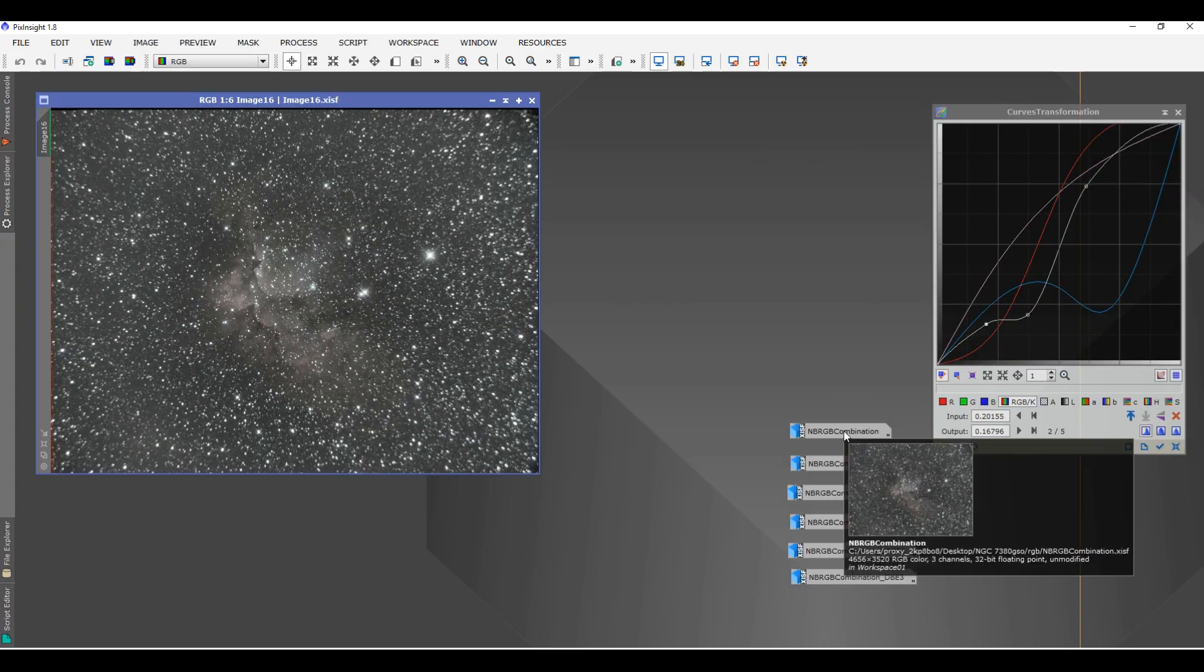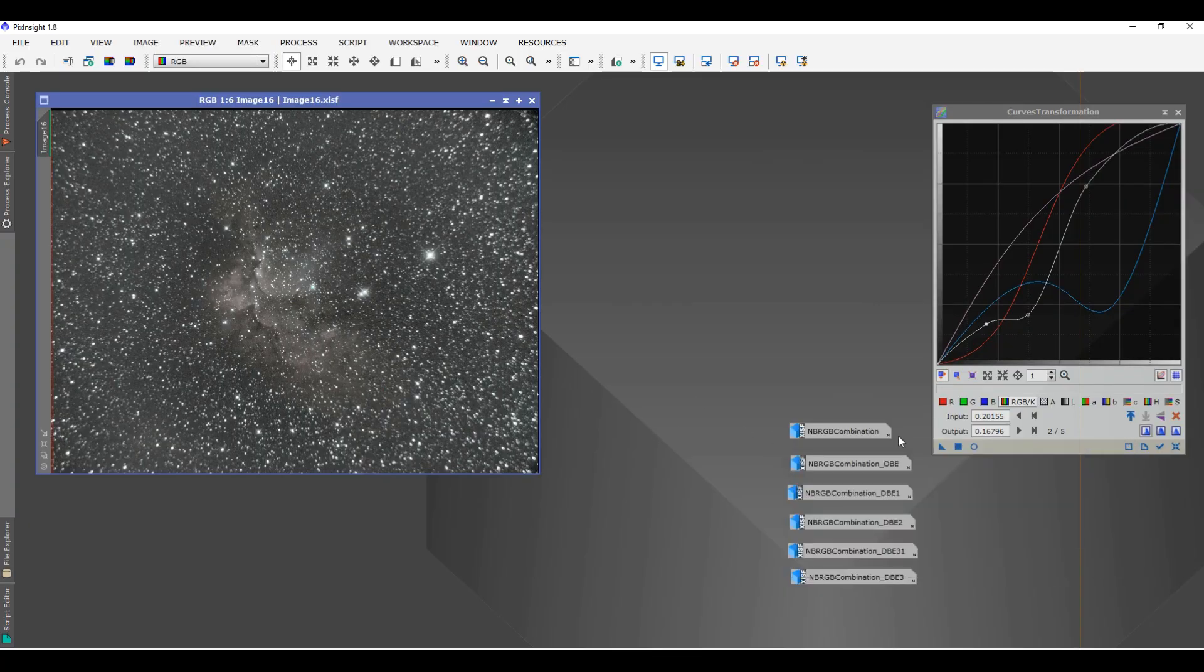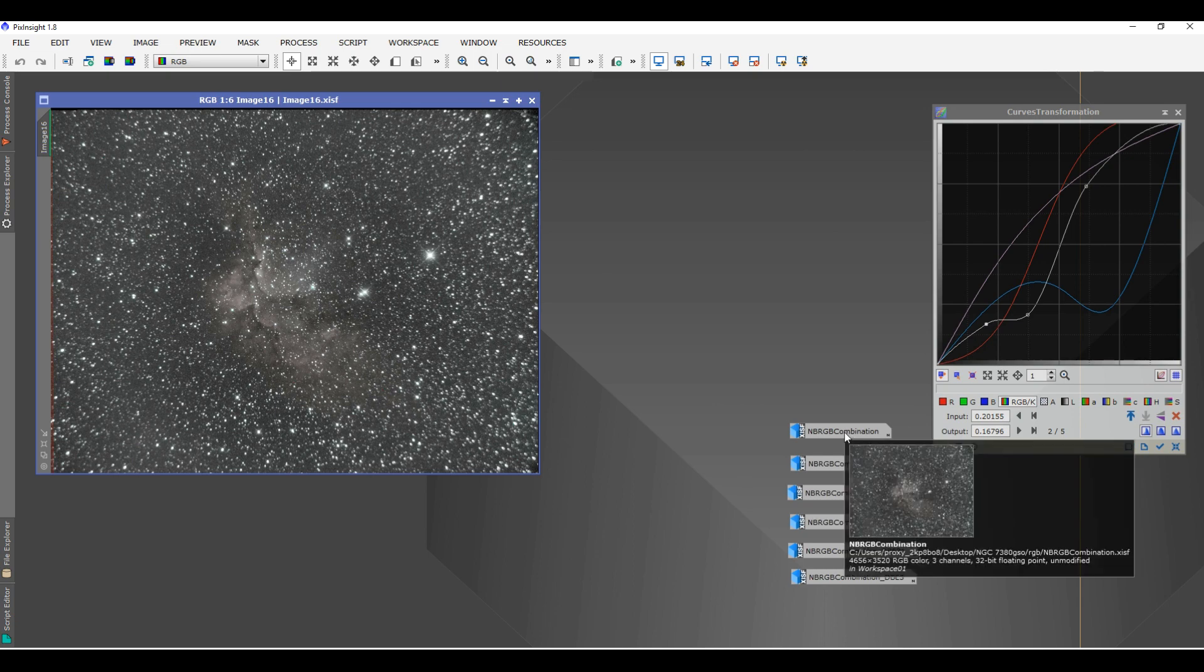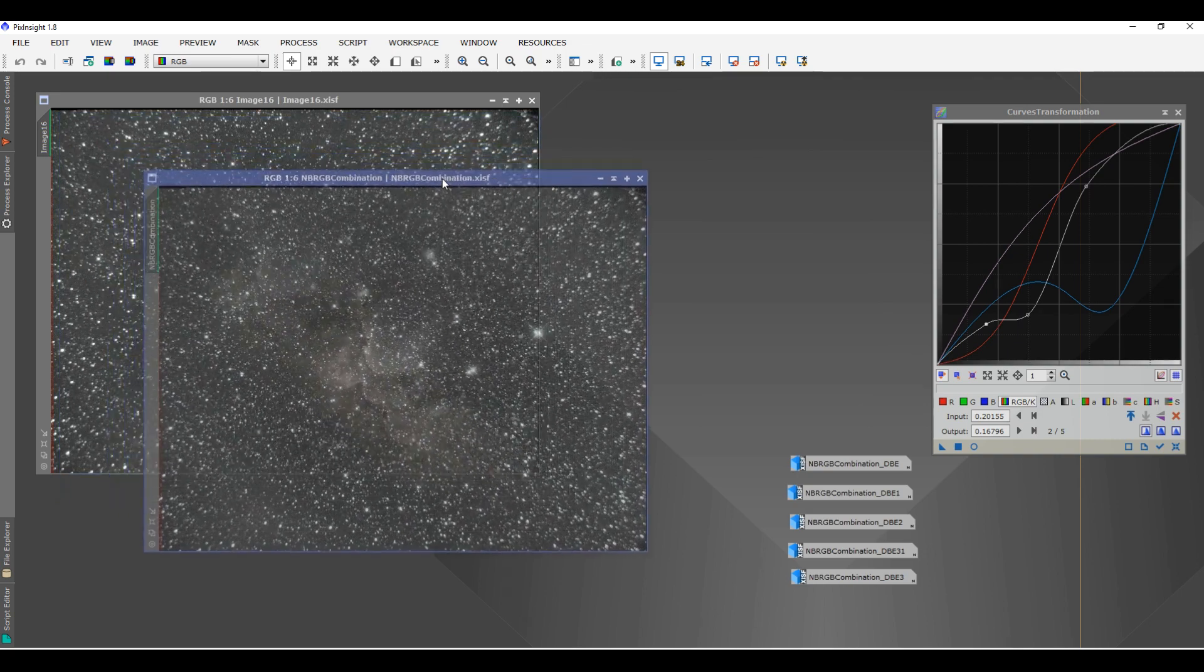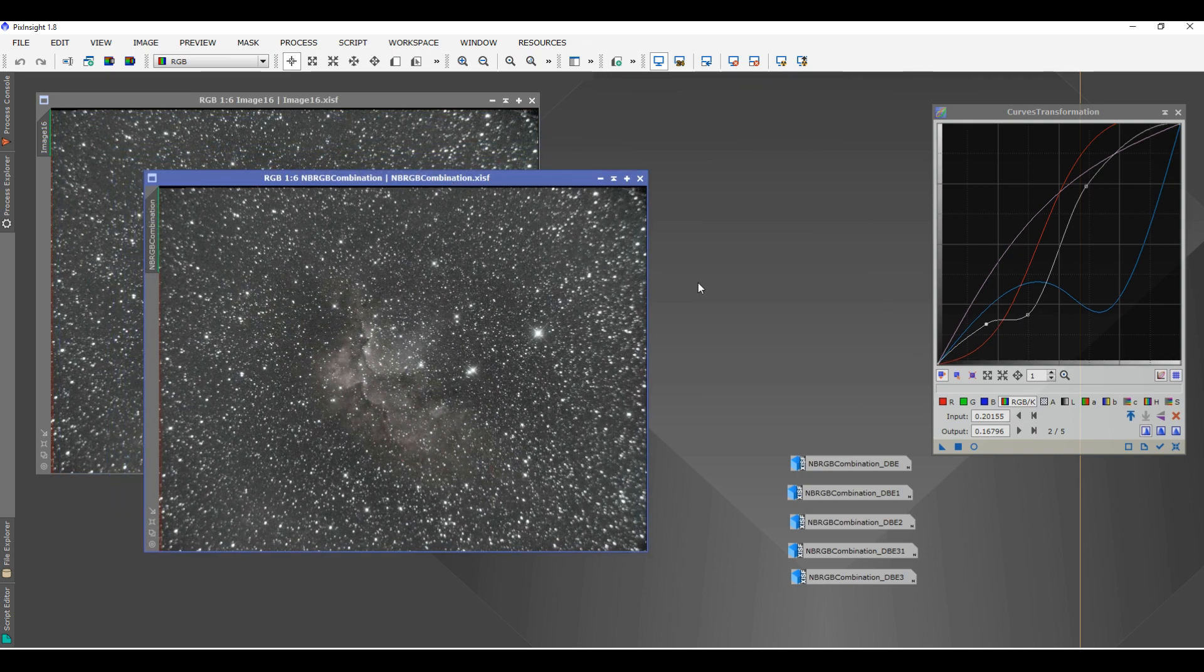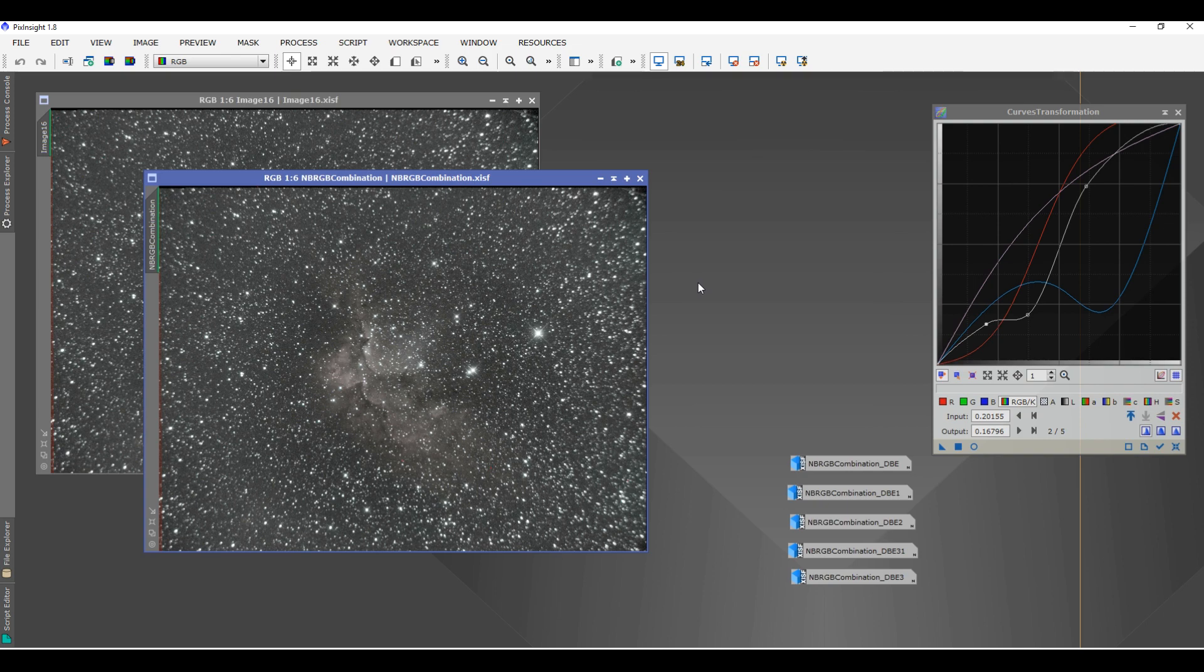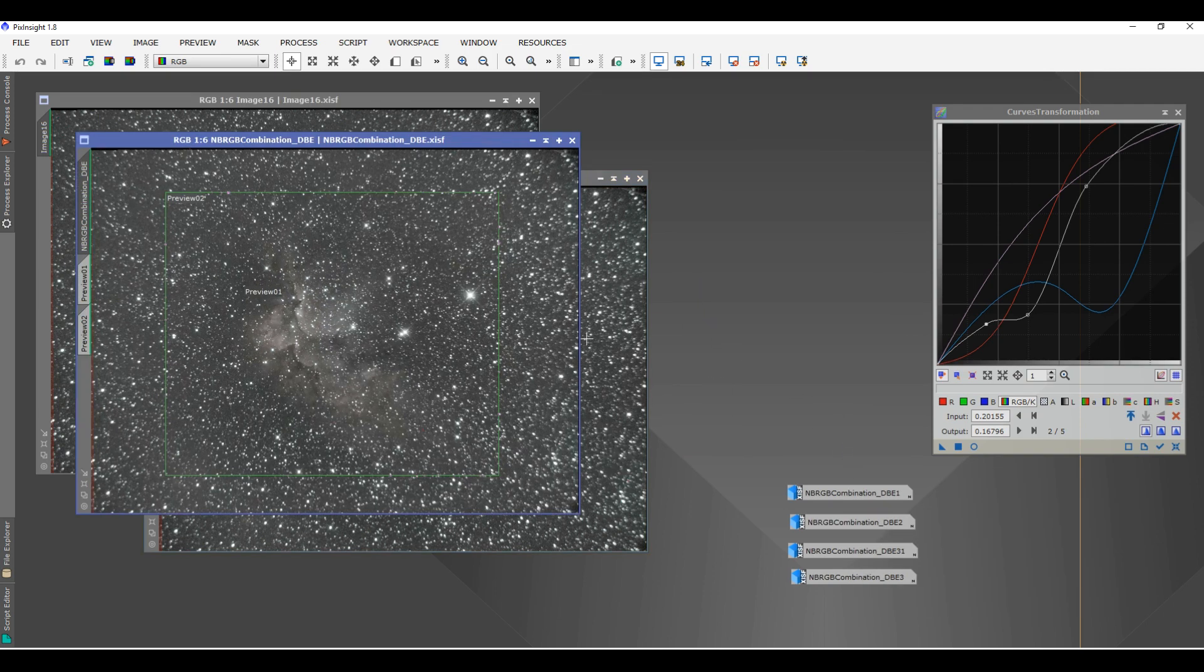Post-processing, this is what my image looks like. And after I do background extraction and do the script called narrowband RGB combination.